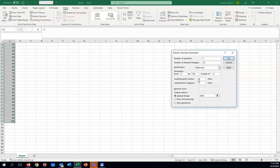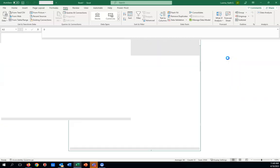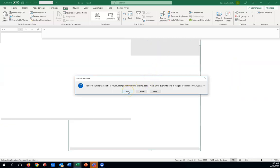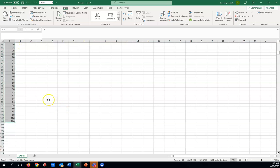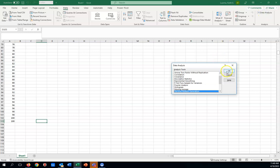Let's change 'each number' from once to twice. We're still counting from zero to 100 in steps of two, but we're going to repeat each number twice. Click OK — see what happened? We're still going zero, two, four, six, eight, but with 'repeat each number twice' we get zero, zero, two, two, all the way up to 100, 100.